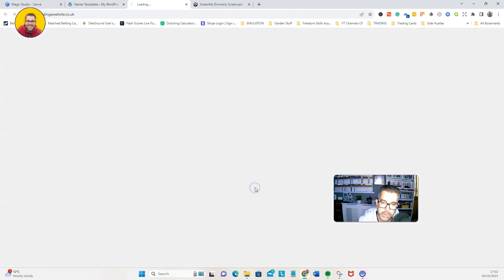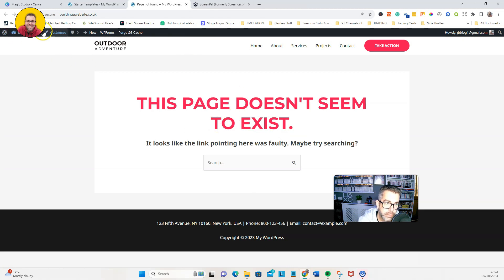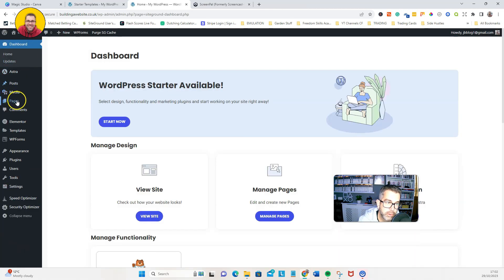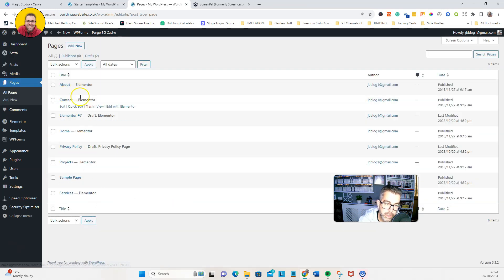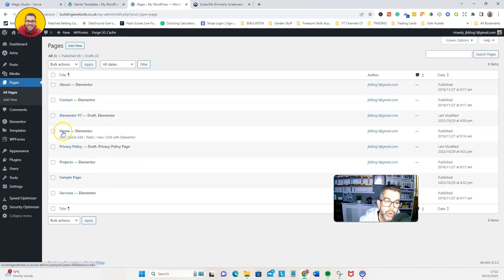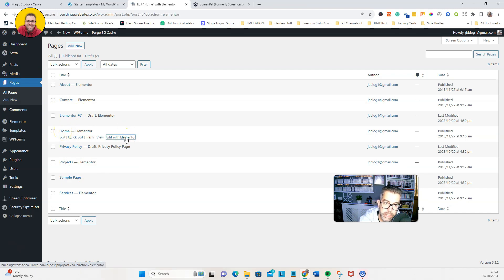So that's now done. Let's have a look. We go back to WordPress dashboard and we've now got some pages. So we're going to change the home page. Let's go edit with Elementor.